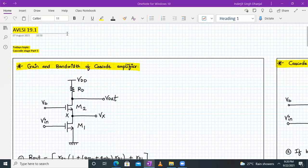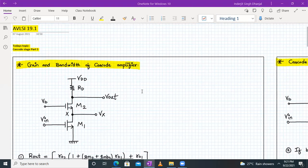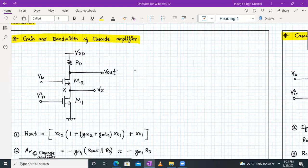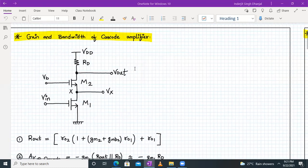Hello everyone, welcome to AVLSI lecture number 19, part one. In today's session we will continue our discussion on cascode amplifier. Let us begin with our very first topic: gain and bandwidth of a cascode amplifier.